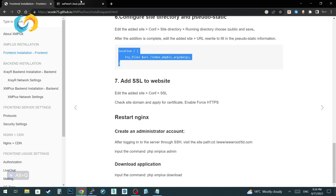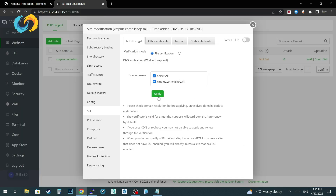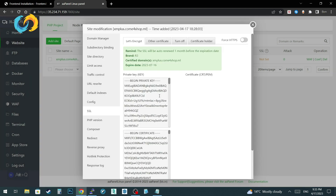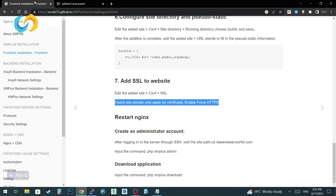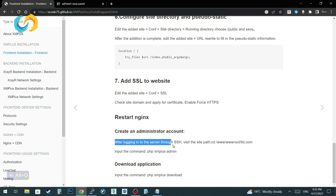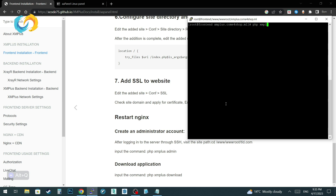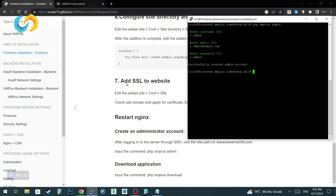Now we need to get SSL for our website — don't forget to turn on force HTTPS. Next, go back to your SSH client, go to your website path, and type php xmplusadmin to create a username and password to log into your XMPlus panel. We have installed the frontend server already. Install server client applications by this command.